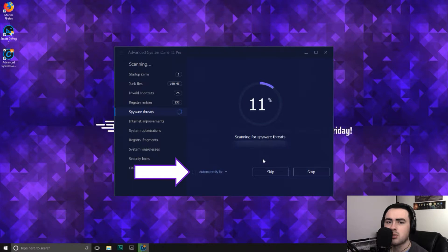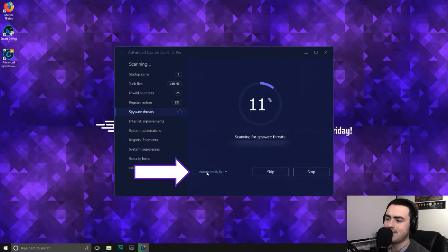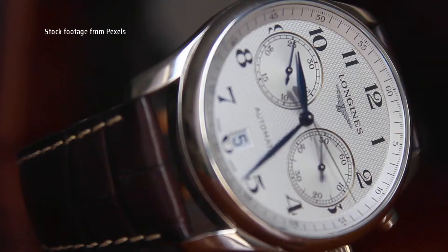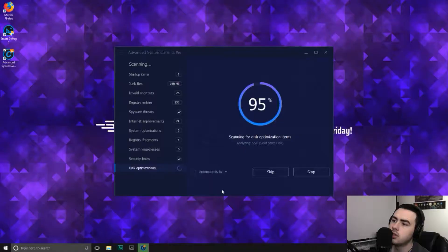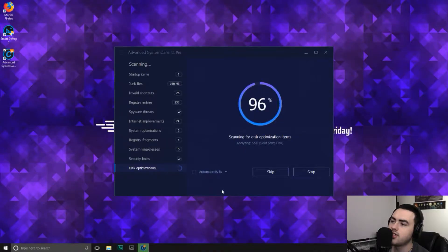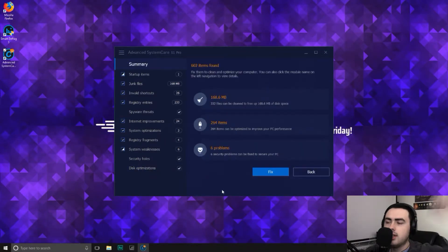If you want it to automatically repair what it's scanned, then you can tick automatically fix. 95, 96, 99, 100%, hooray!